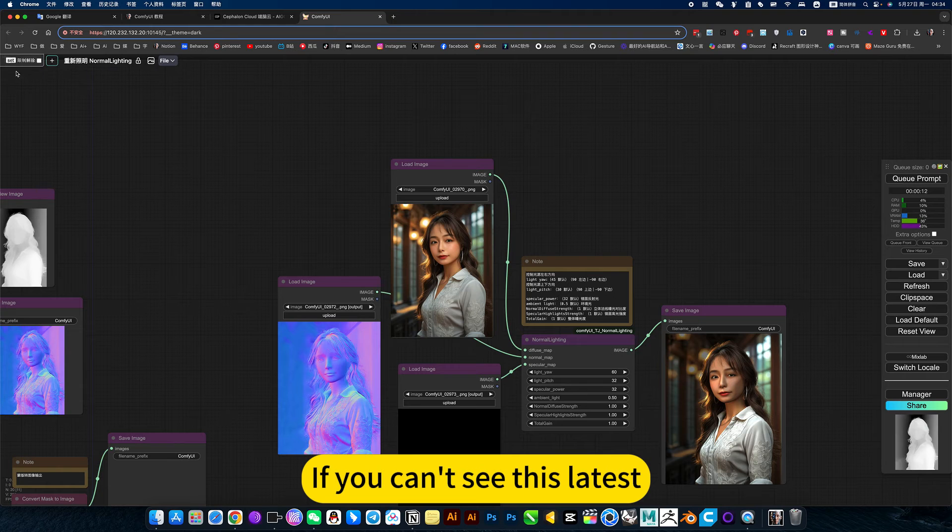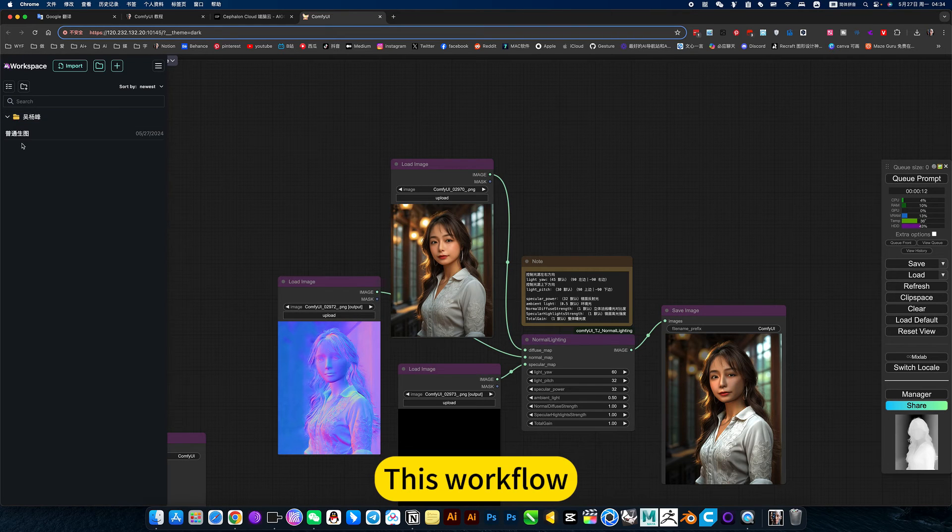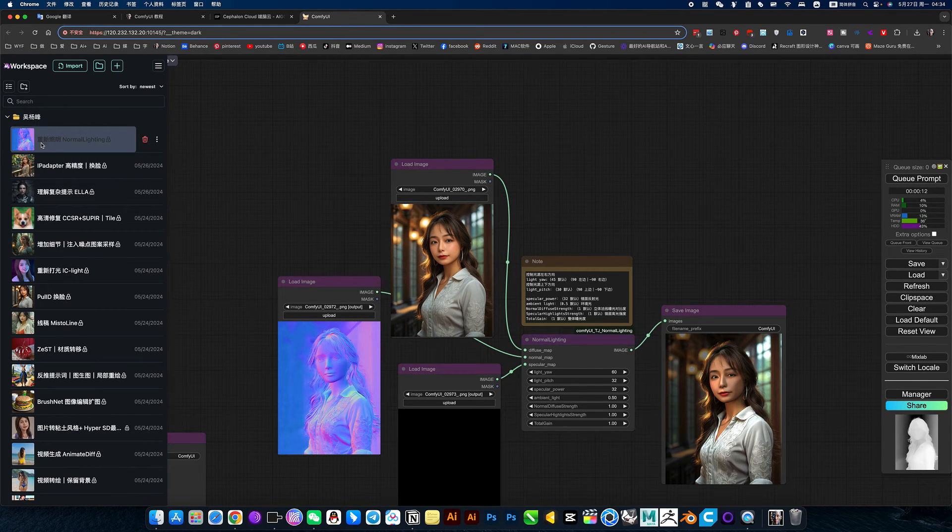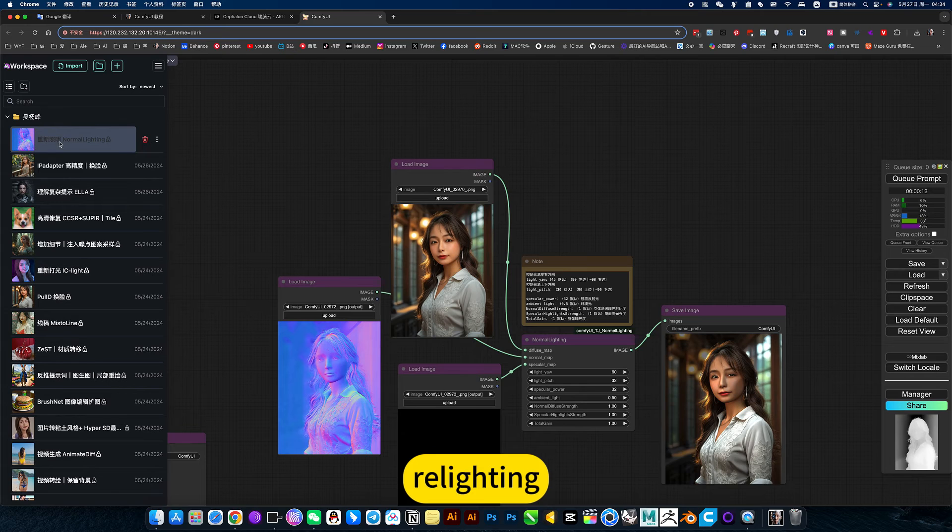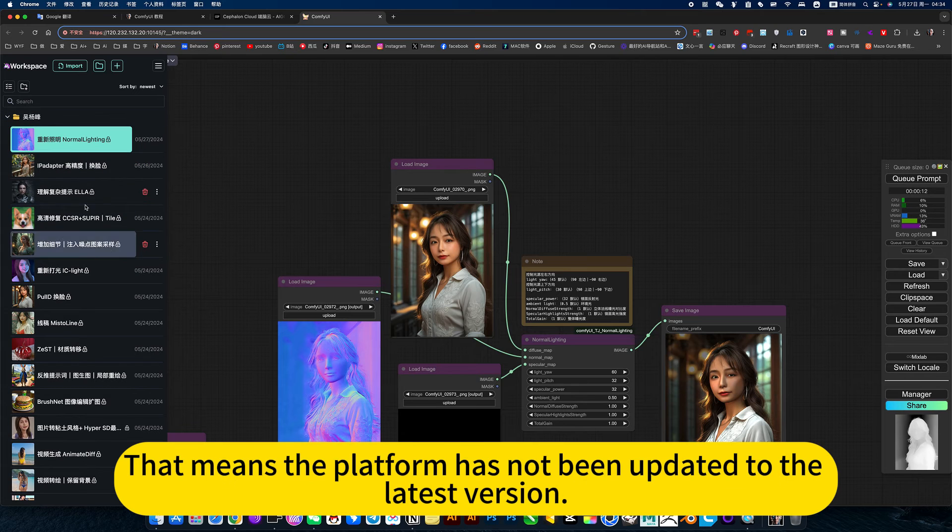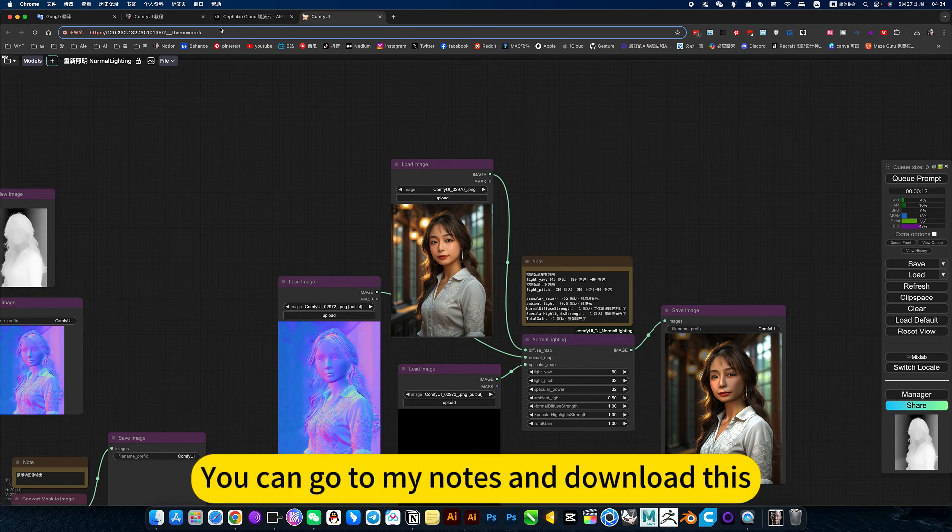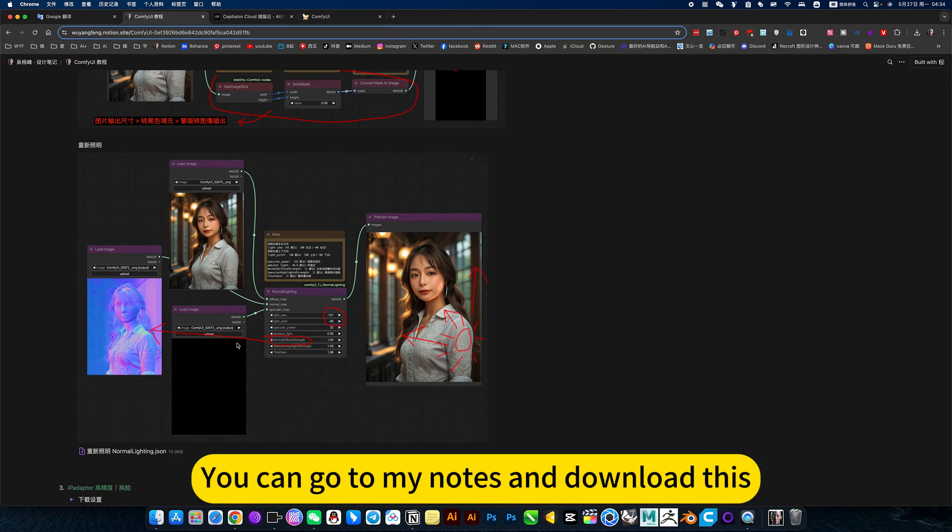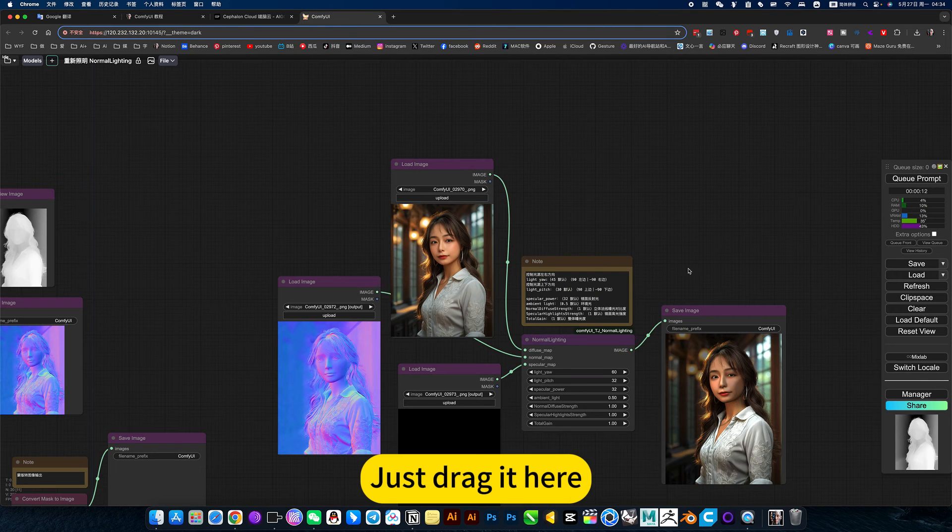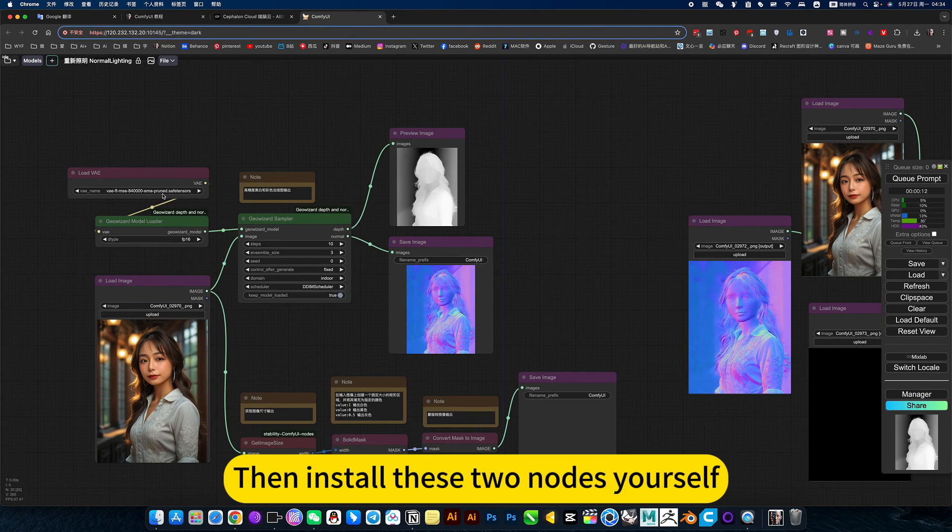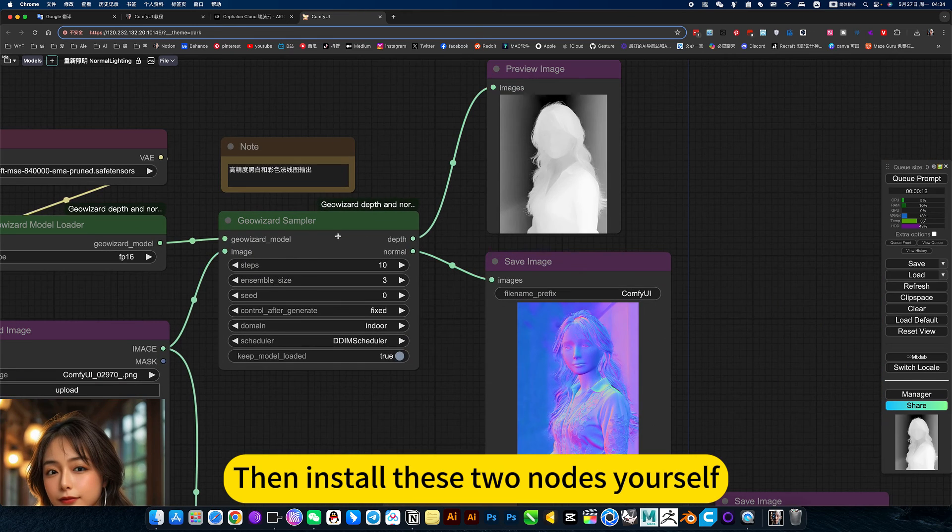If you can't see this latest workflow, relighting, that means the platform has not been updated to the latest version. You can go to my nodes and download this. Just drag it here. Then install these two nodes yourself.